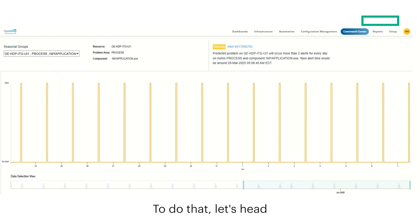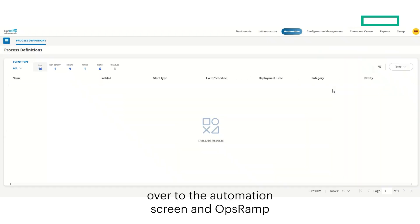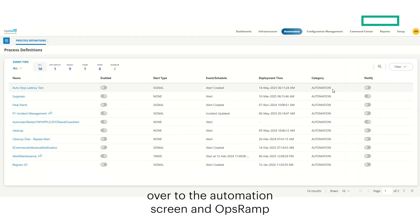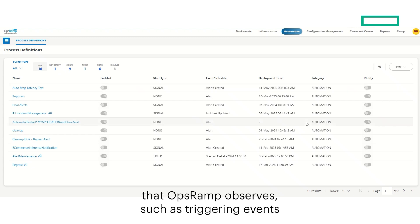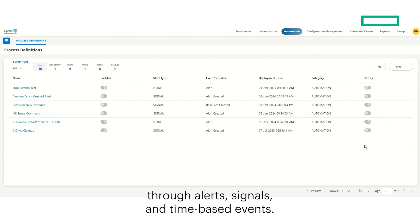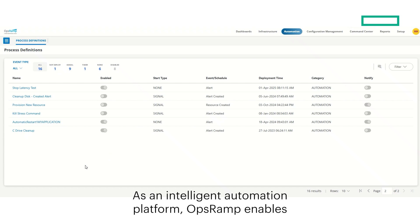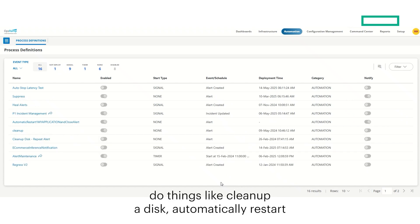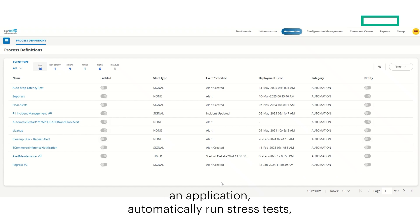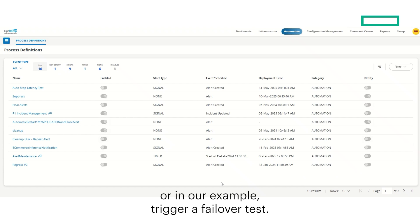To do that, let's head over to the automation screen in OpsRAMP. This allows you to create processes from the metrics that OpsRAMP observes, such as triggering events through alerts, signals, and time-based events. As an intelligent automation platform, OpsRAMP enables you to leverage the information it gathers and proactively do things like clean up a disk, automatically restart an application, automatically run stress tests, or, in our example, trigger a failover test.